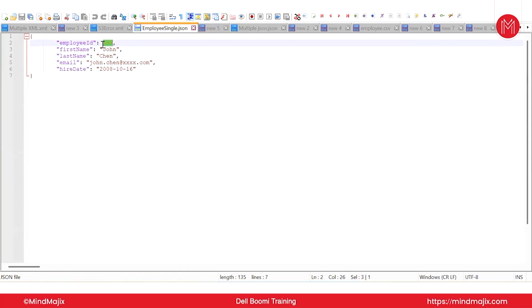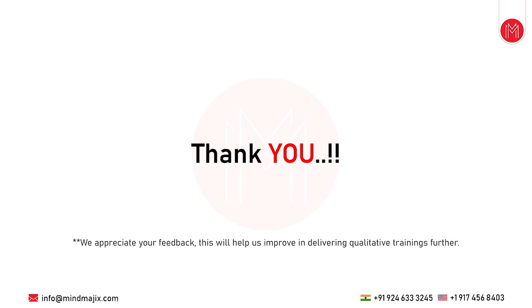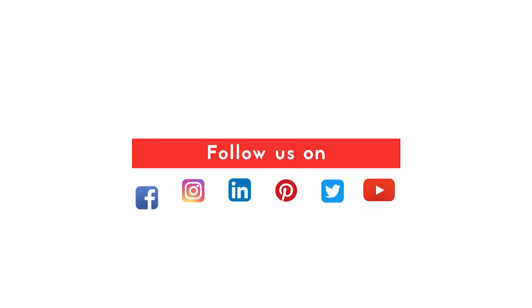That is an advantage of JSON. So this is the fifth rule, and this is how you create a simple JSON profile.